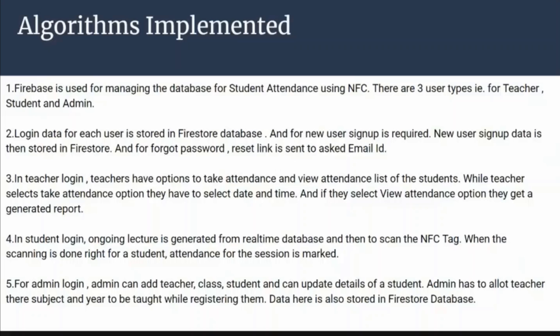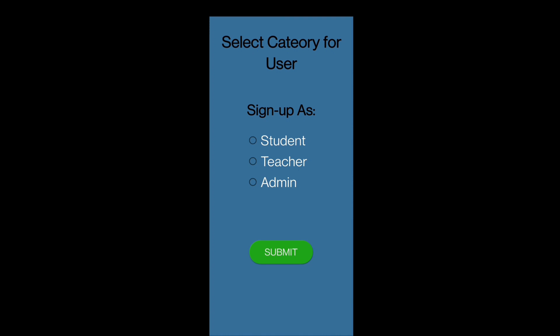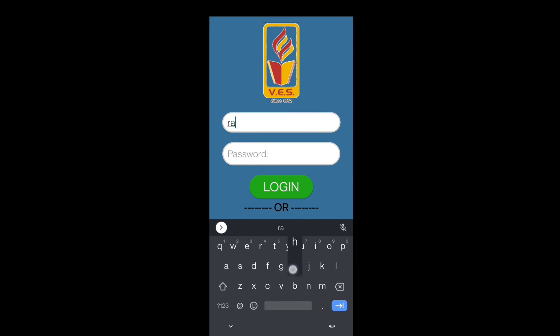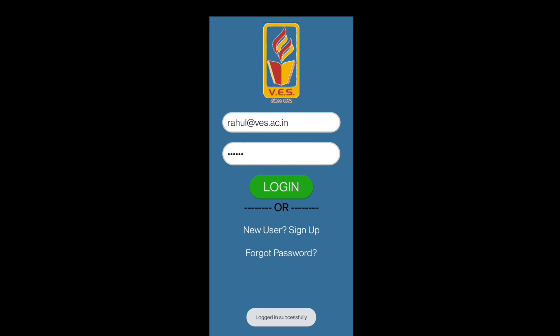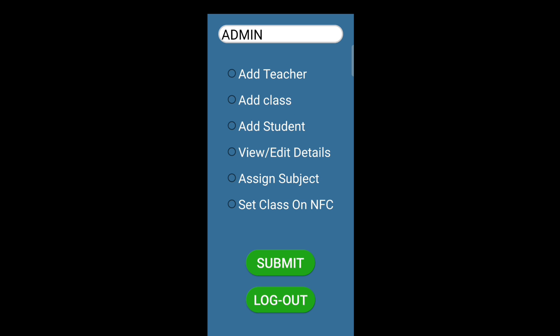Admin handles all data addition and updation work, and all data is stored in Firestore. This is our login page. New users will have to sign up and create an account depending on their category — student, teacher, or admin. We have restricted logins to university ID only.